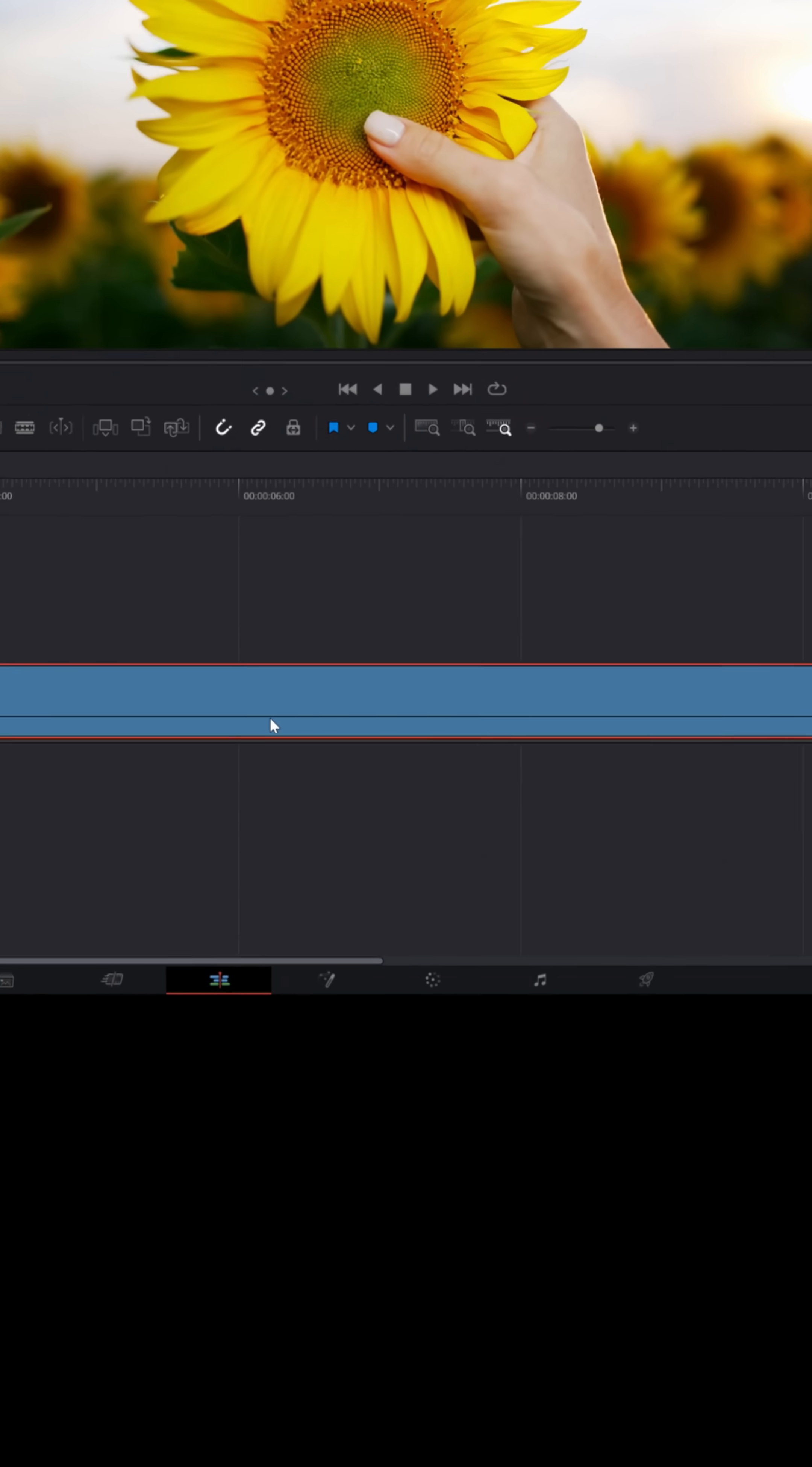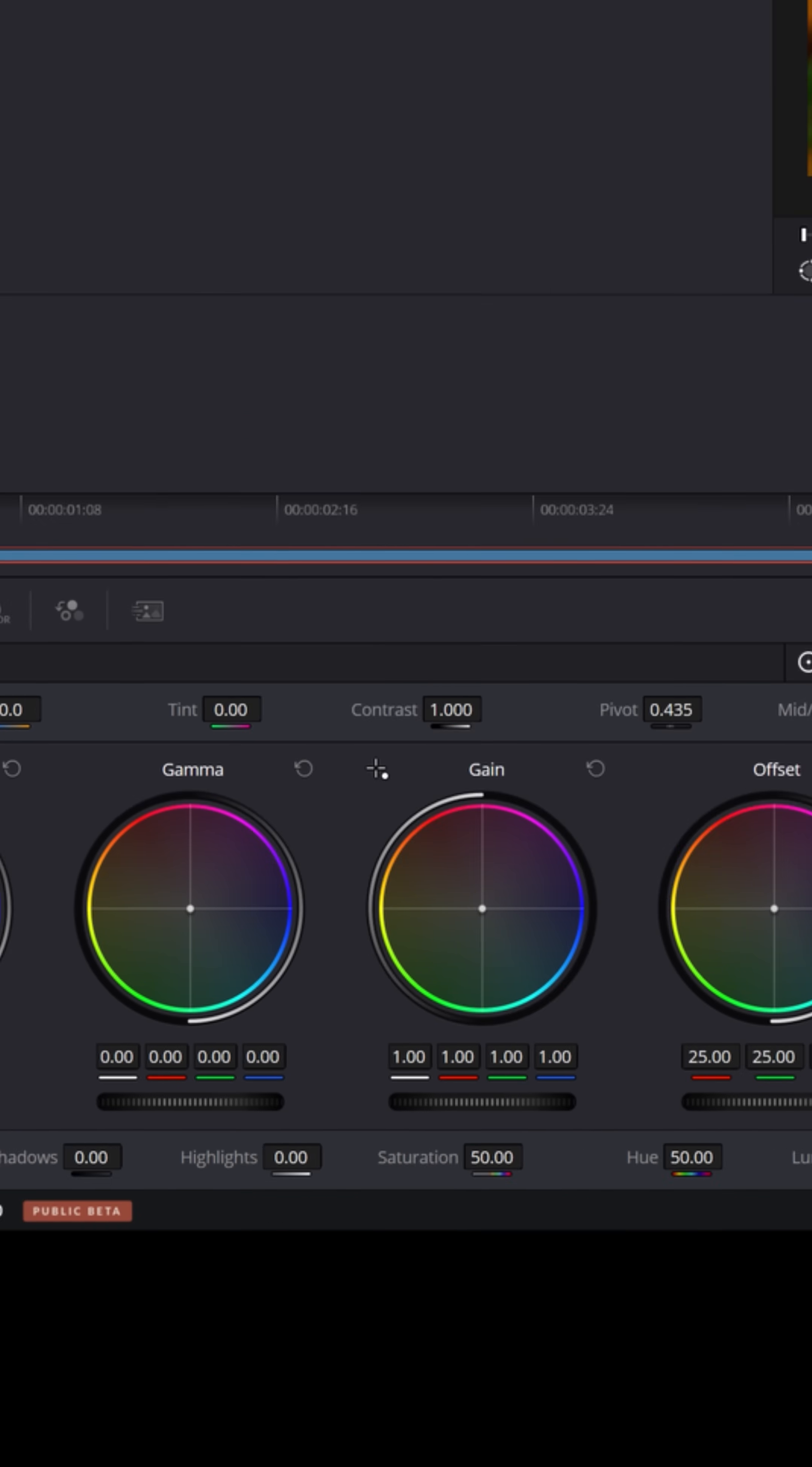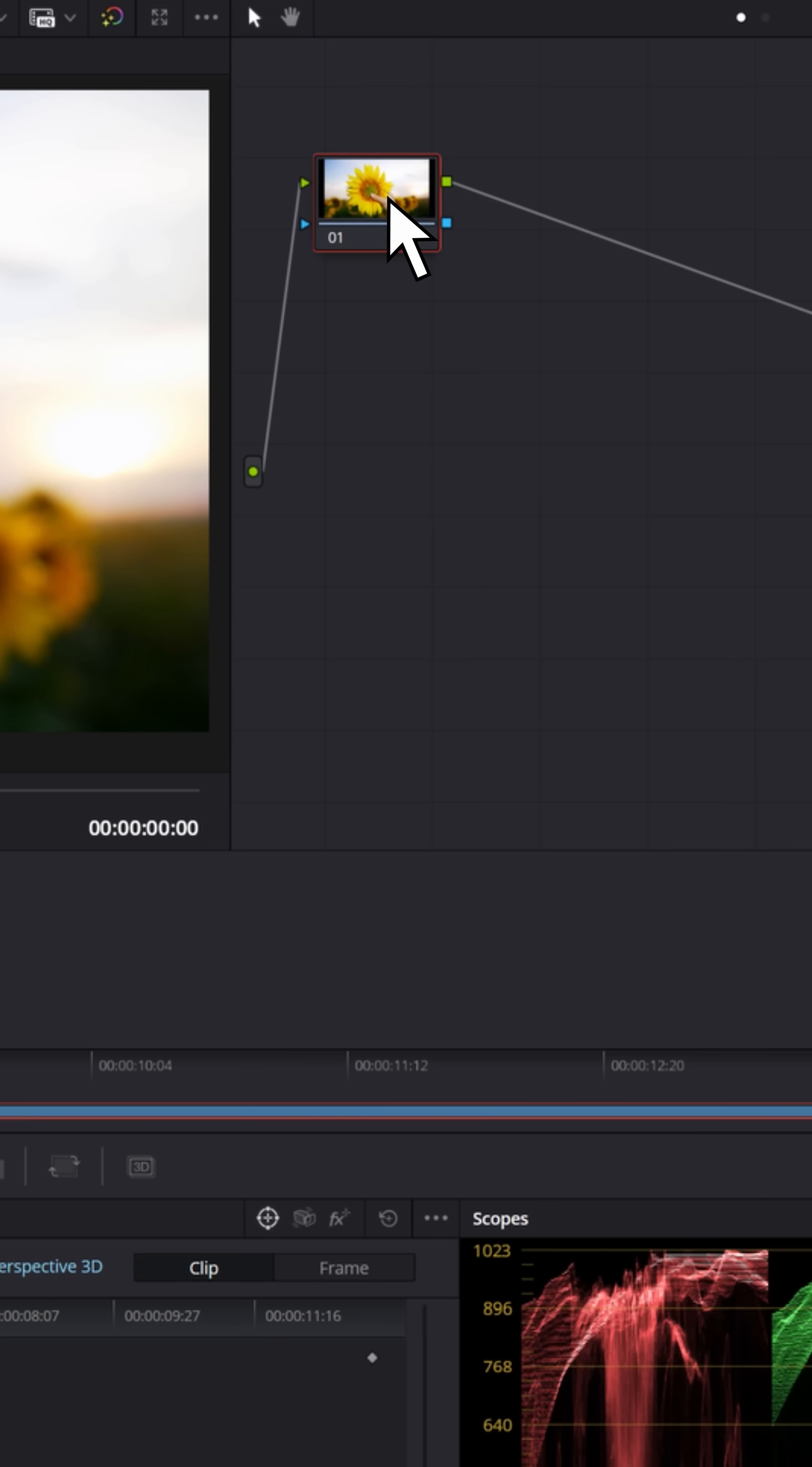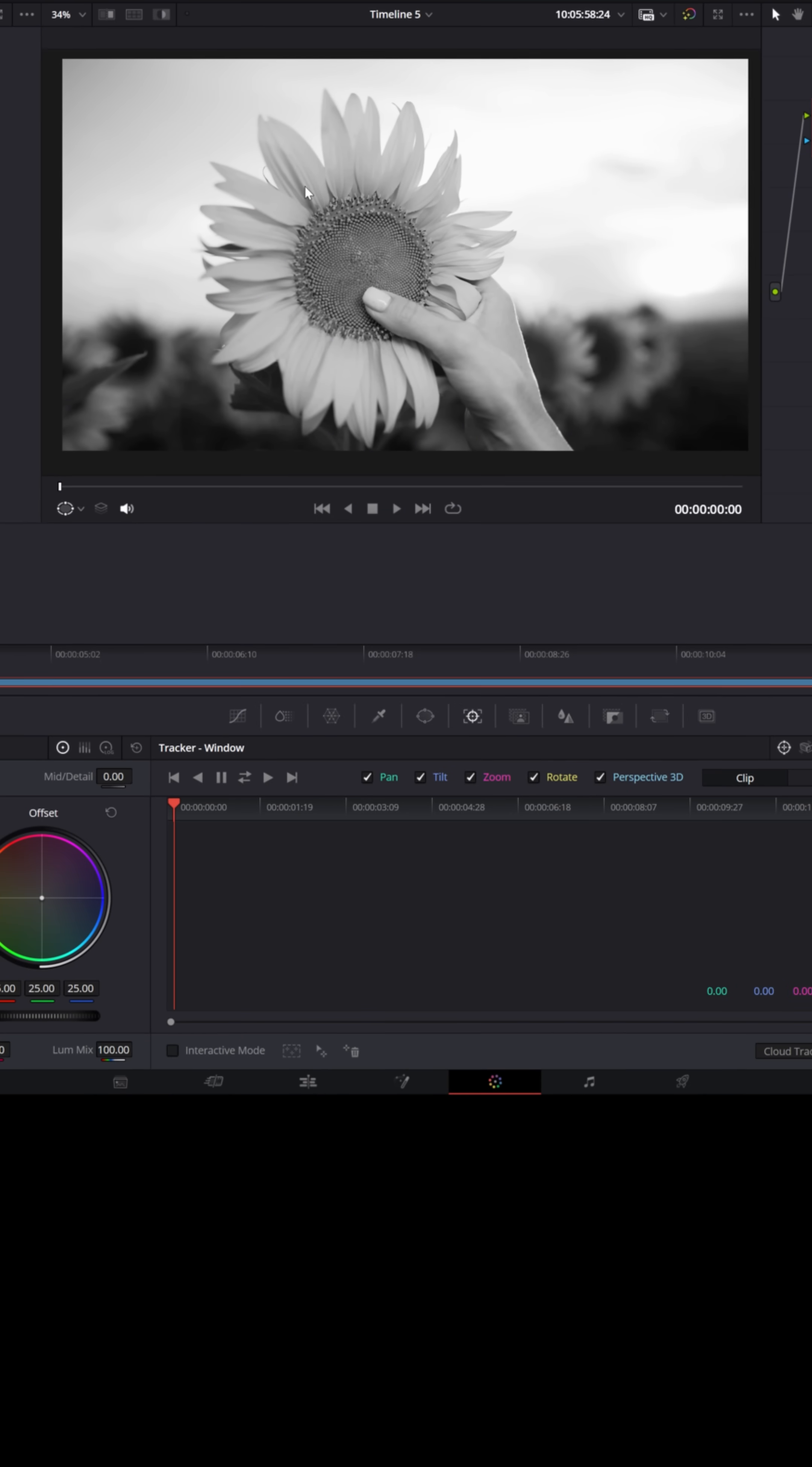Take your piece of footage in your timeline and go over to the color page. Make sure you have that clip selected and with your singular node selected, go down to your color wheels and let's turn the saturation all the way down. So now the entire thing is black and white.